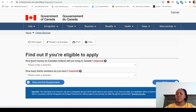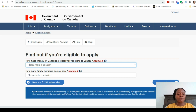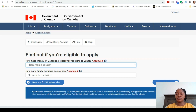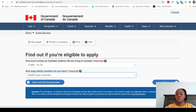Now it asks how much money in Canadian dollars you will bring to Canada. I'll explain the required funds in a different video because the amount depends on whether you're coming alone or with a spouse and children. If you're coming on your own, select the first range — around $12,960 to $16,000. If you're coming with someone else, select the second range. For family members, I'll say one since I'm using this as a solo example.